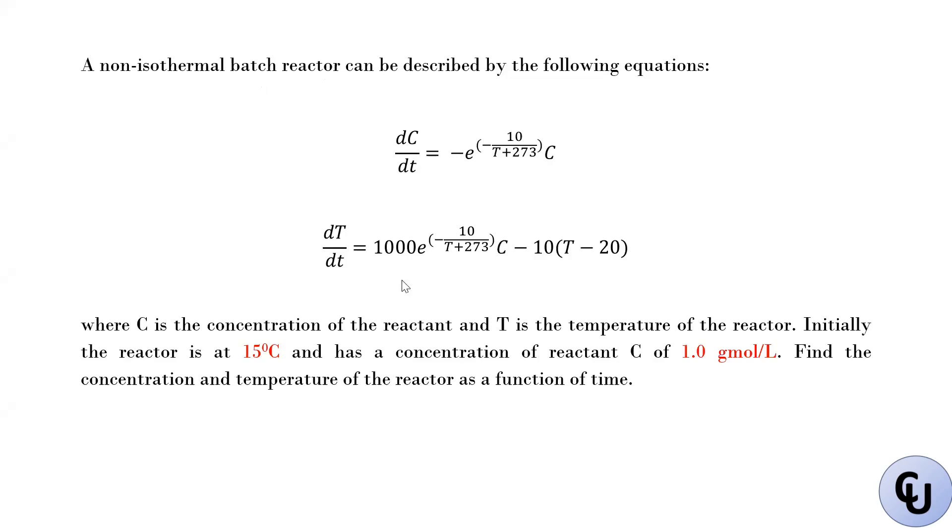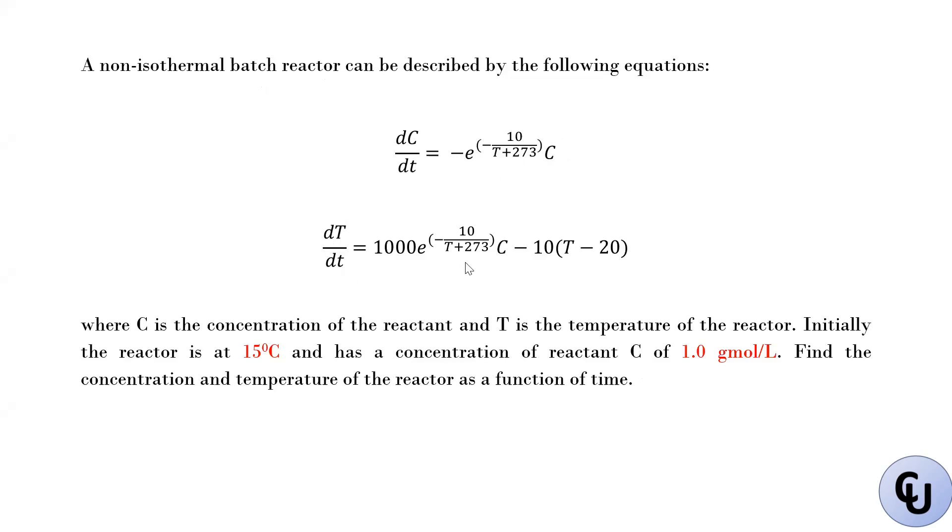So you have two equations, two differential equations in time. And you have the initial condition. So you have the concentration with respect to time is given by this, and the temperature with respect to time is given by that. So there's a kind of dependence of the temperature on the concentration here. So let's see how we can do this in GPROMS.